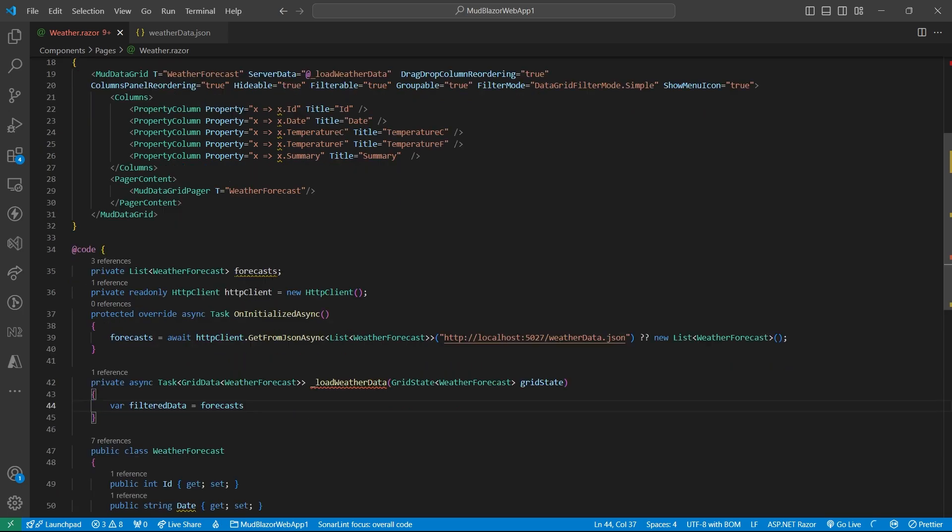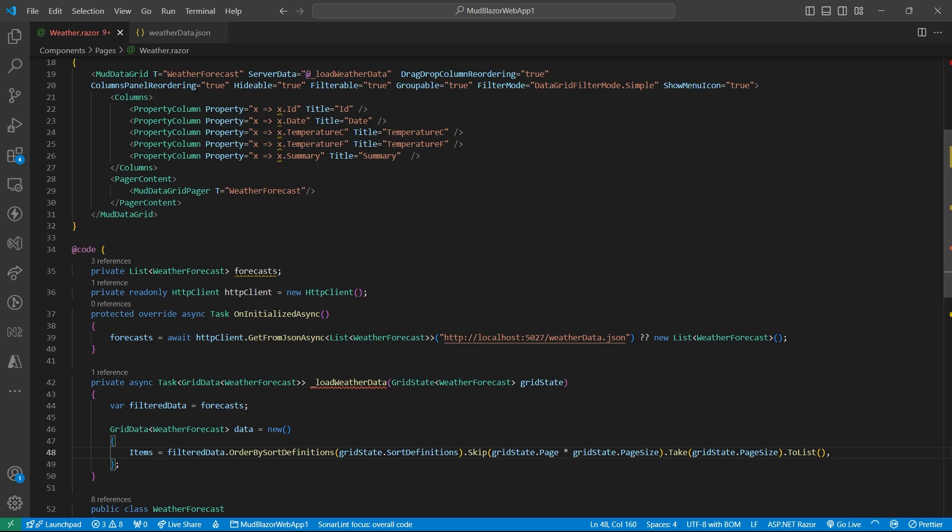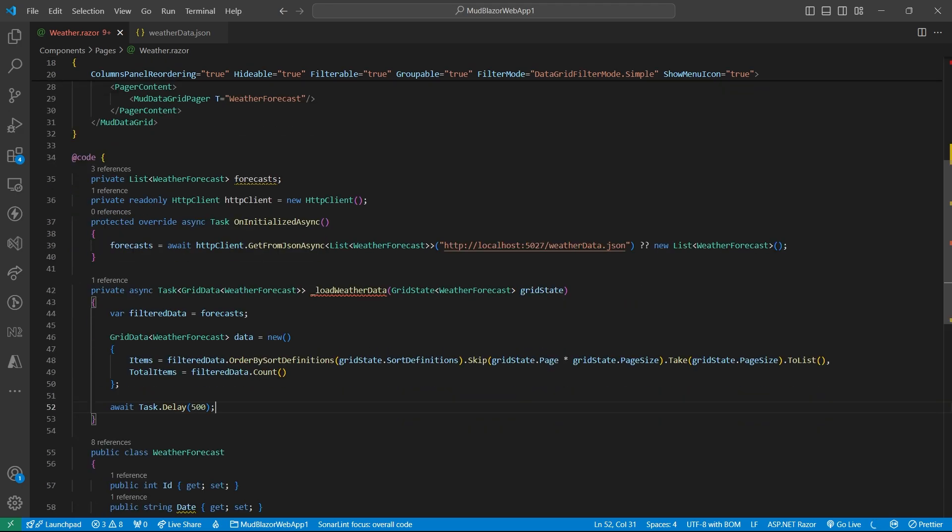So let's take our data source in a variable and generate the grid data object. So in the grid data object, we will have the items first sorted by this sort definition, and then we will use skip and take to implement pagination.